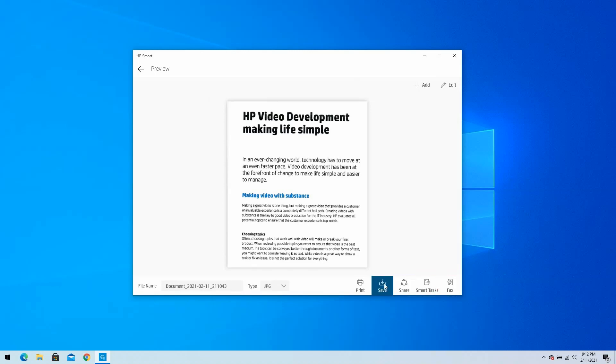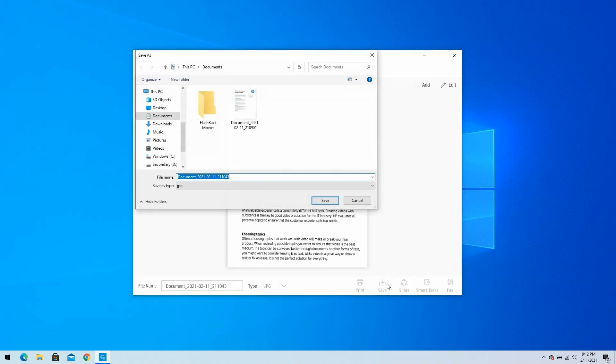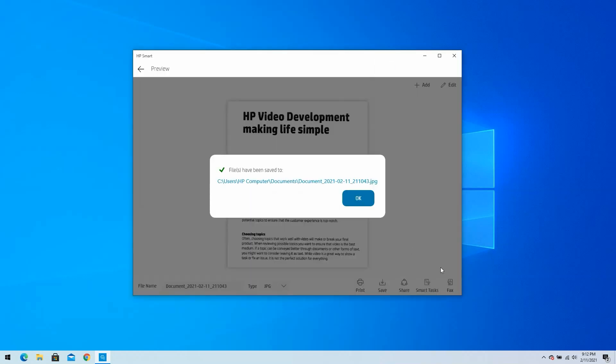Select Save to save the scan to a folder on your computer. Select Share to send the file via email, social media, or to upload it to your cloud storage account.